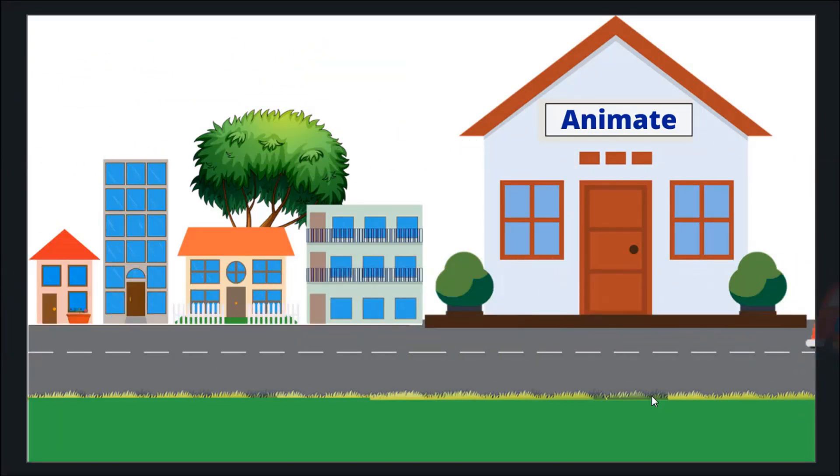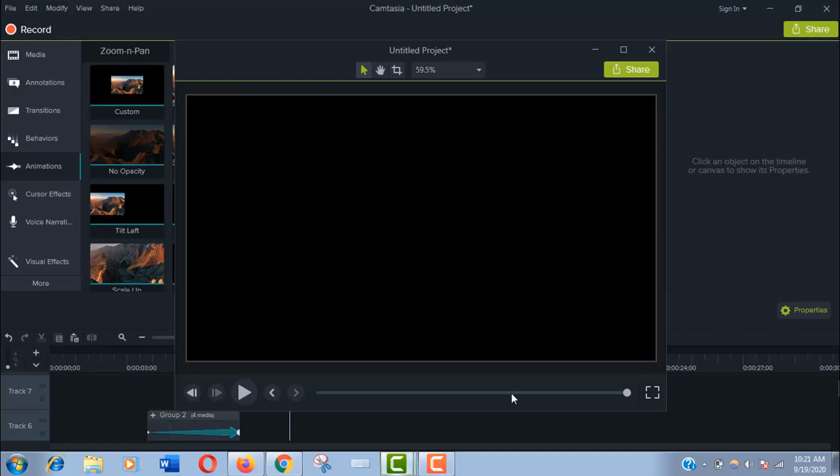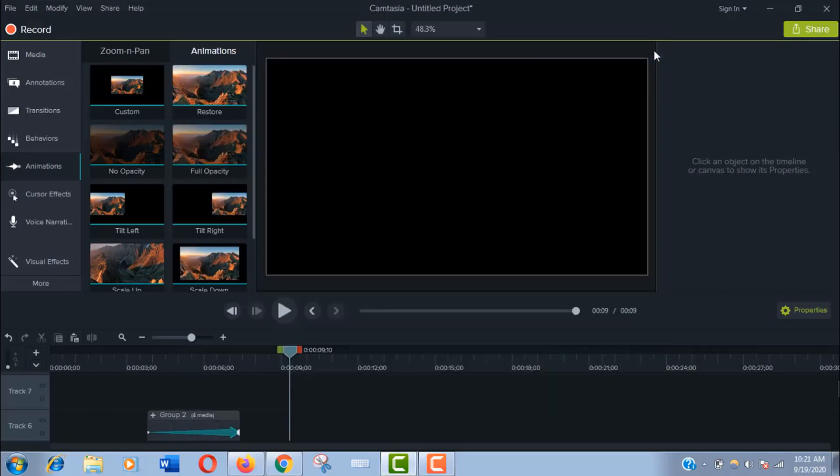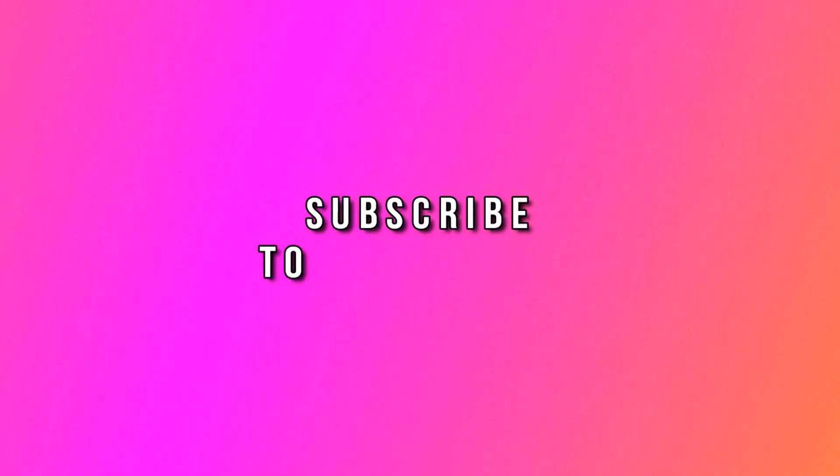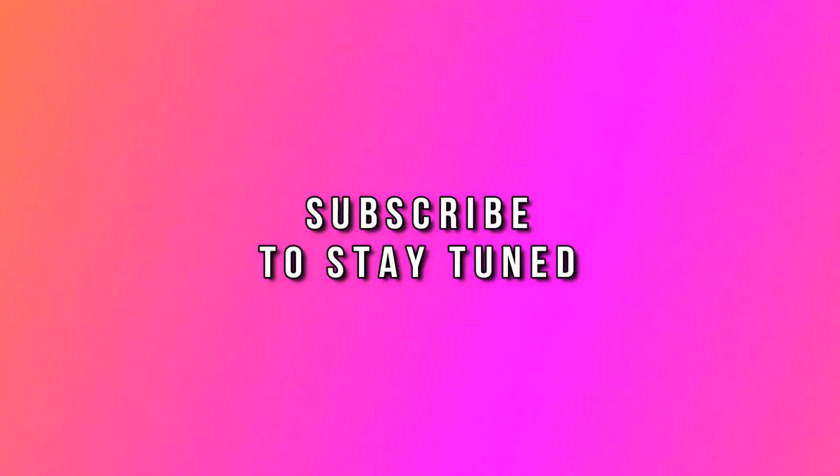I am going to finish this tutorial here. Thank you so much for being with me. Hope you will love this video and don't forget to subscribe my channel. I will come back with something new in my next video. Till then, tata.